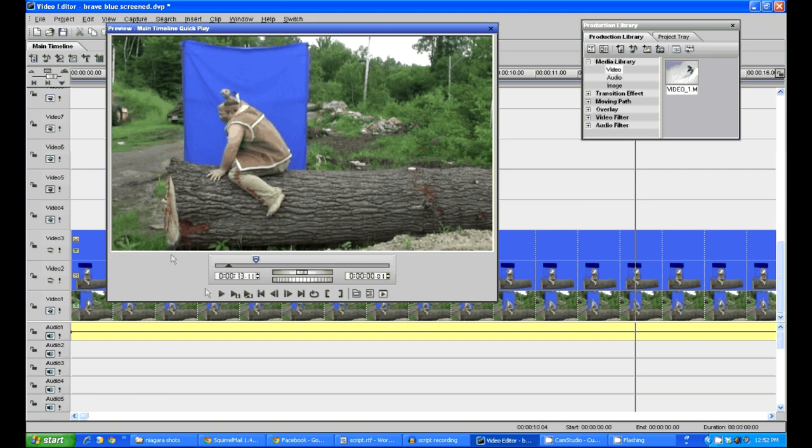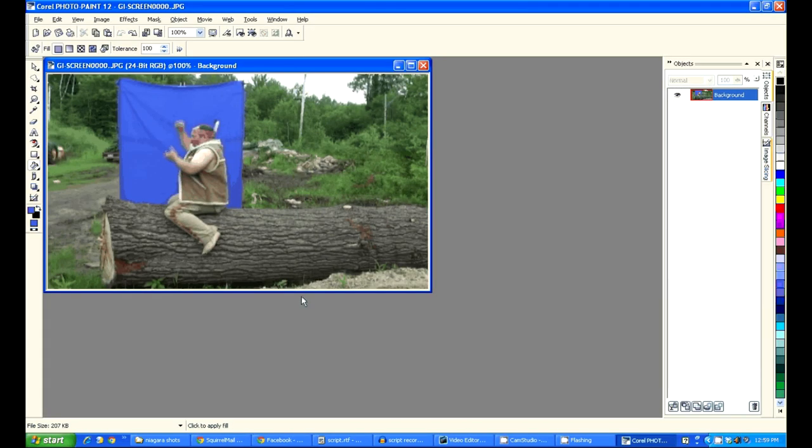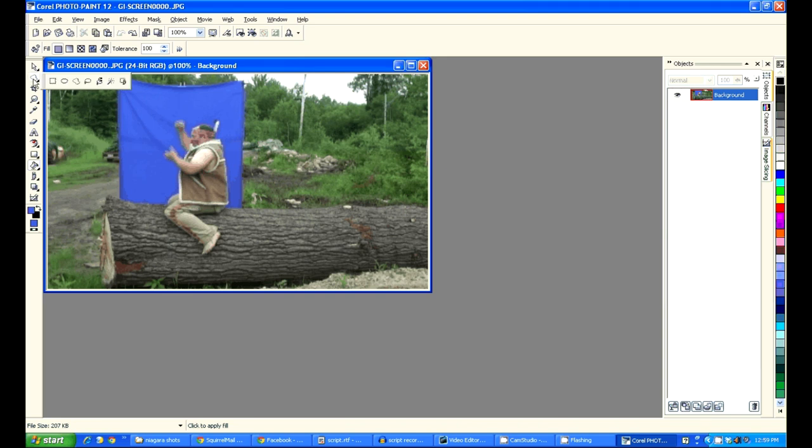There are a number of ways you can do this, I'm only going to show you one of several. Loading our original footage into our video editing program, we grab a screen capture, which we then import into a photo editing program, which supports an alpha channel. If you don't know what an alpha channel is, you'll have to get a copy of my book, because I won't explain that here.